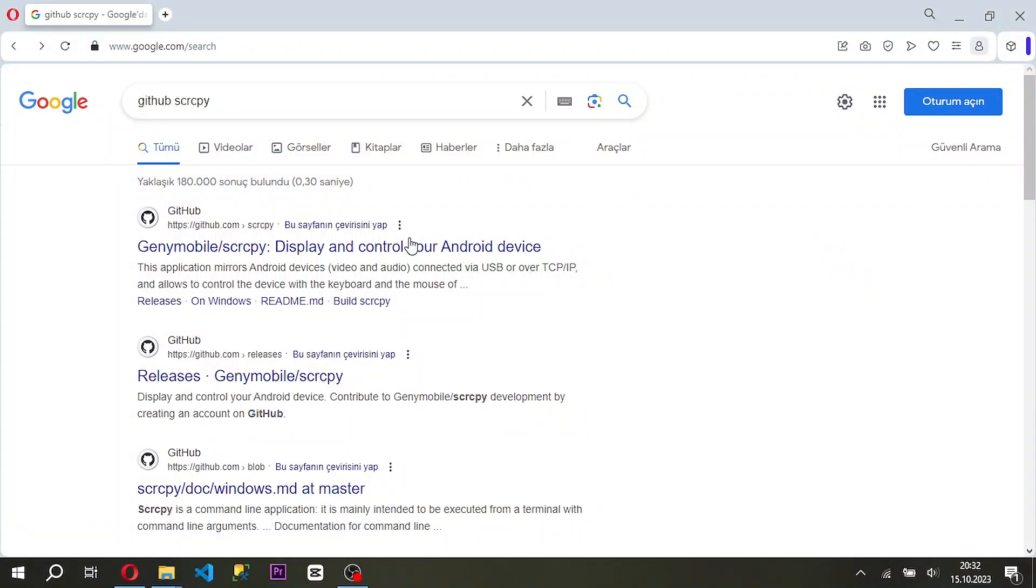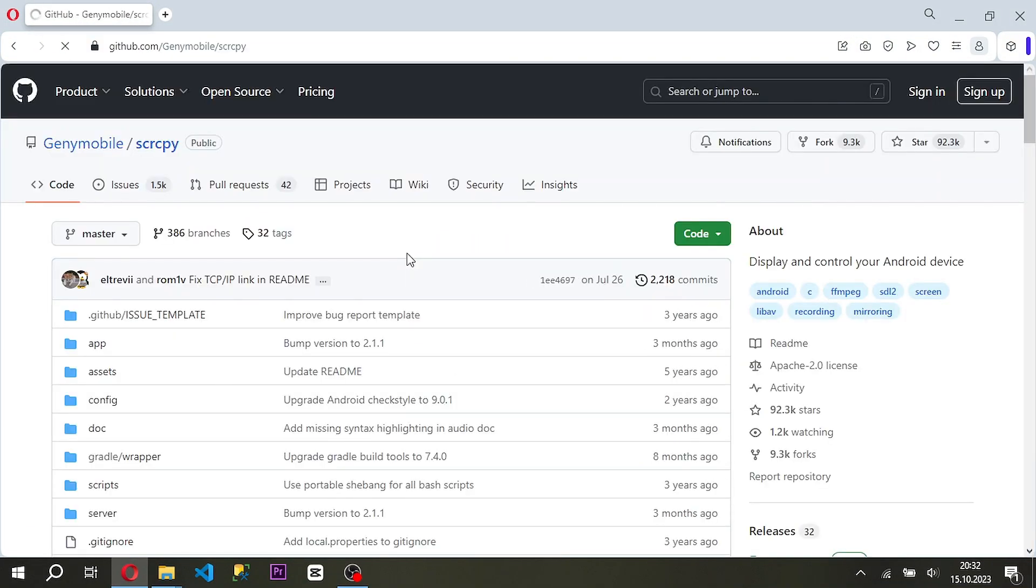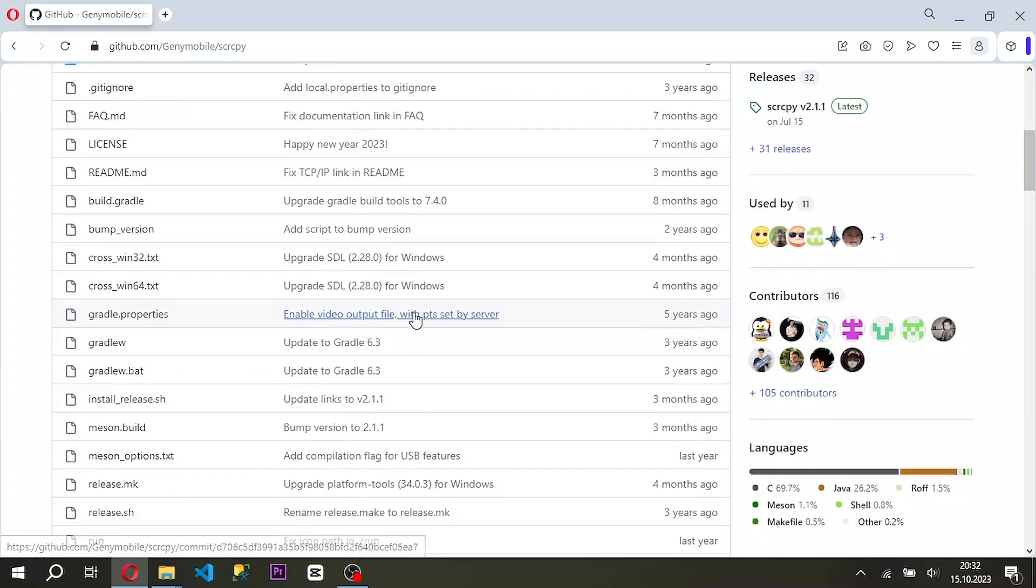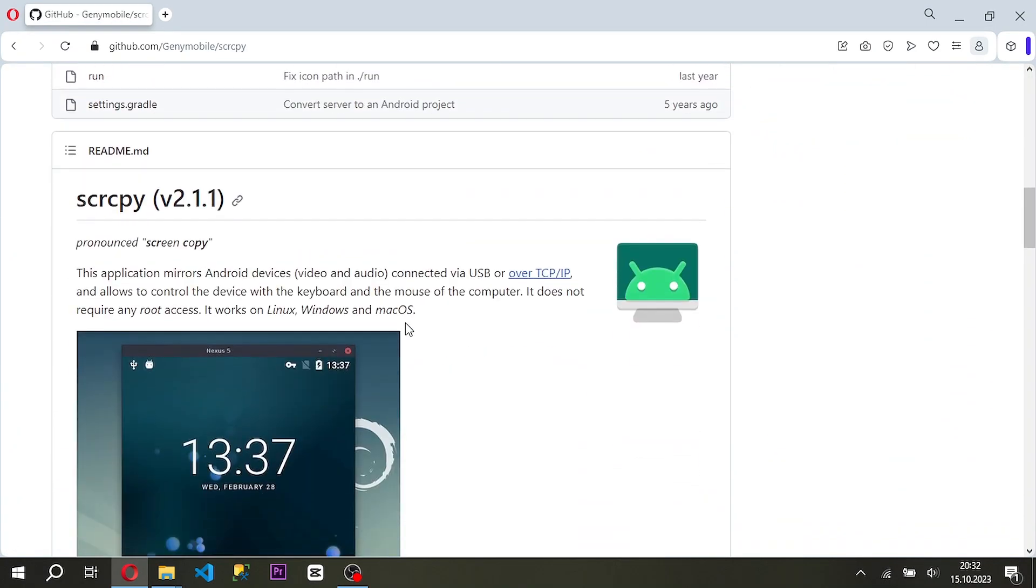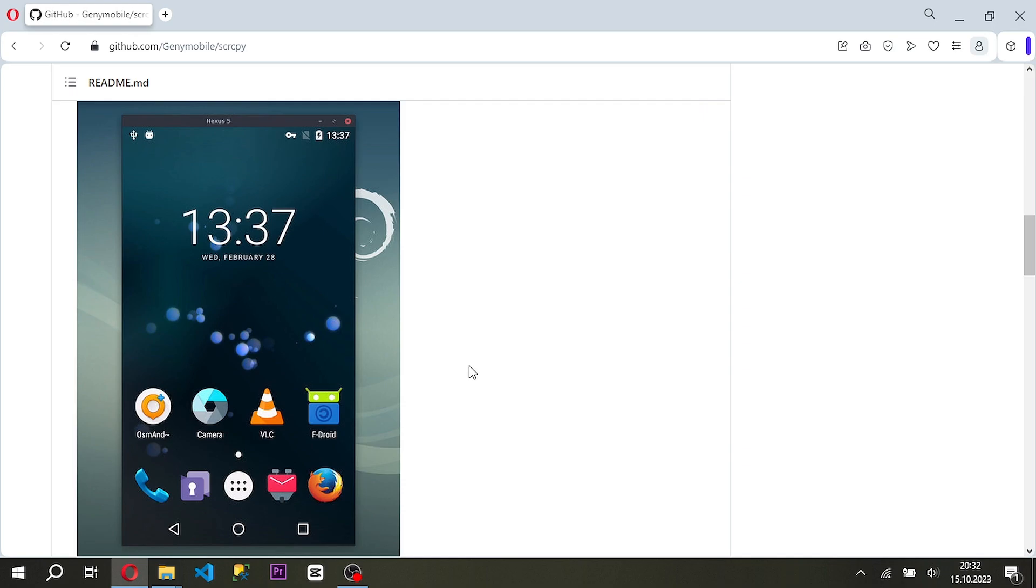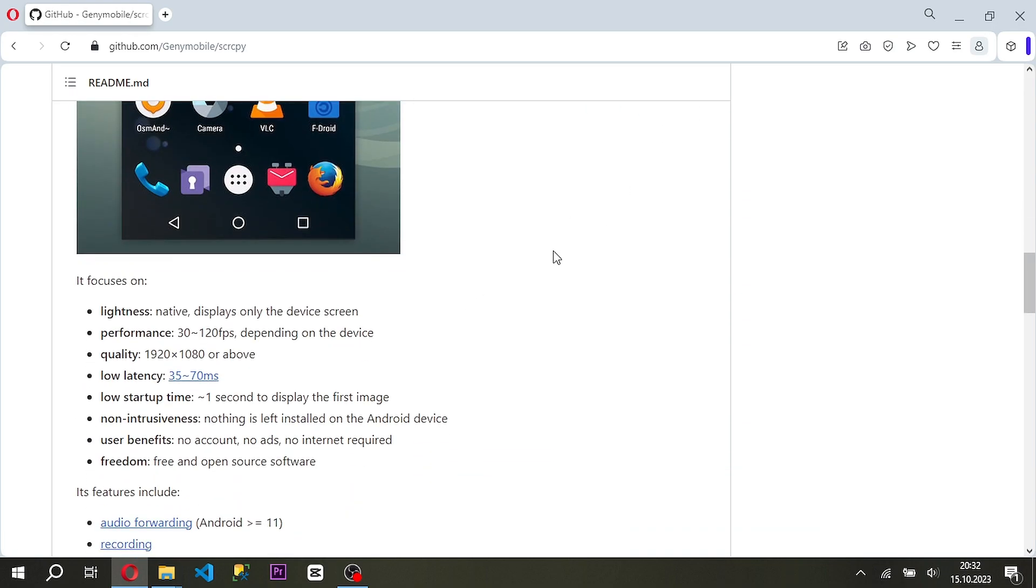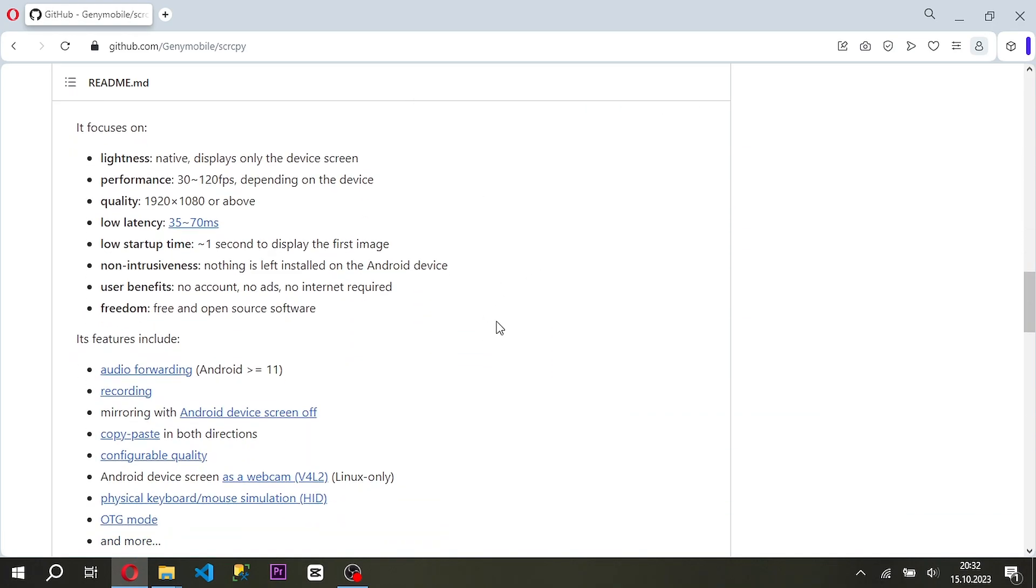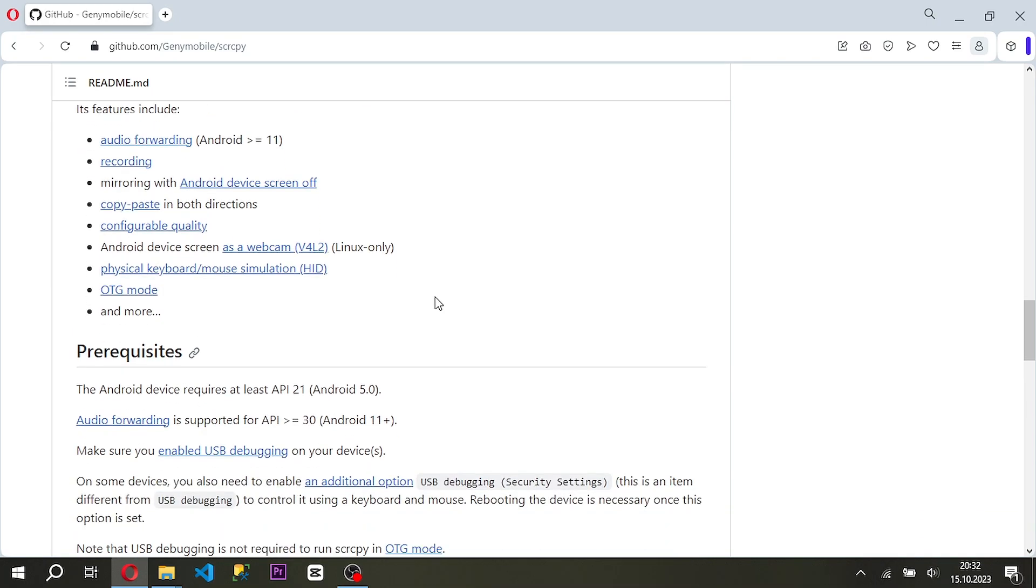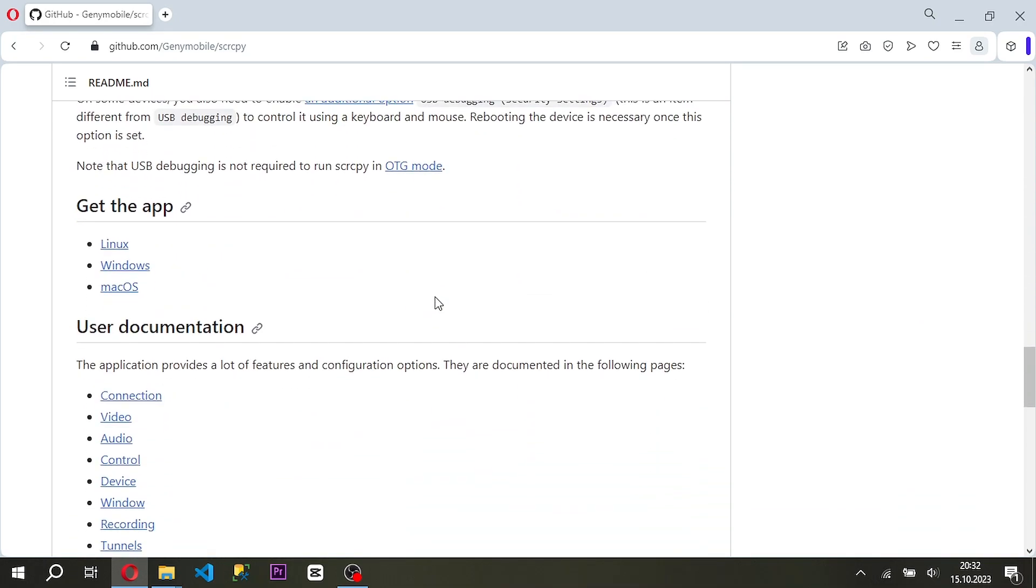You wanted to mirror the screen of your Android phone to the computer and also control the Android device from the computer. You can use the application in the GitHub library for this purpose. What you need to do is simple.